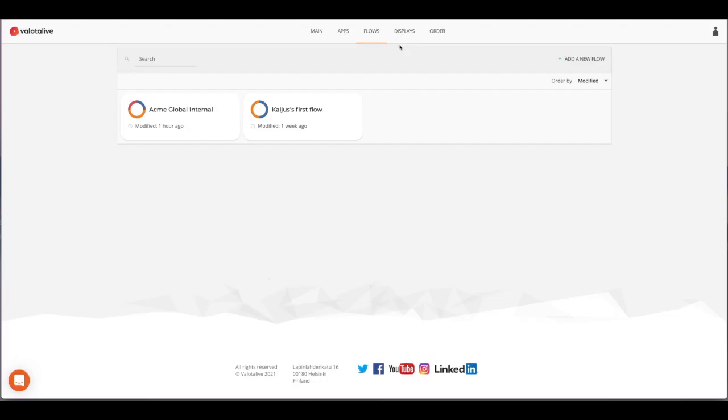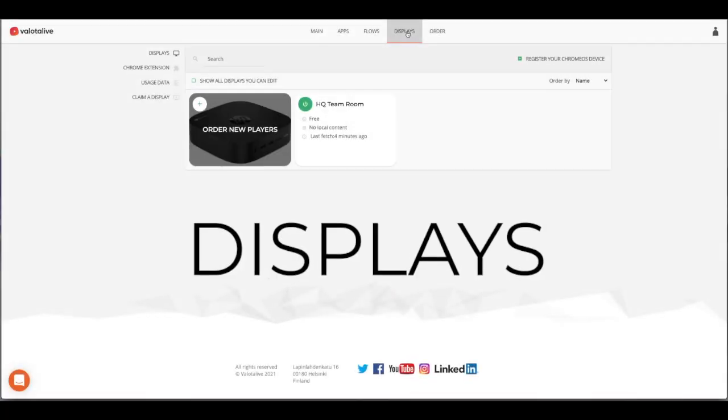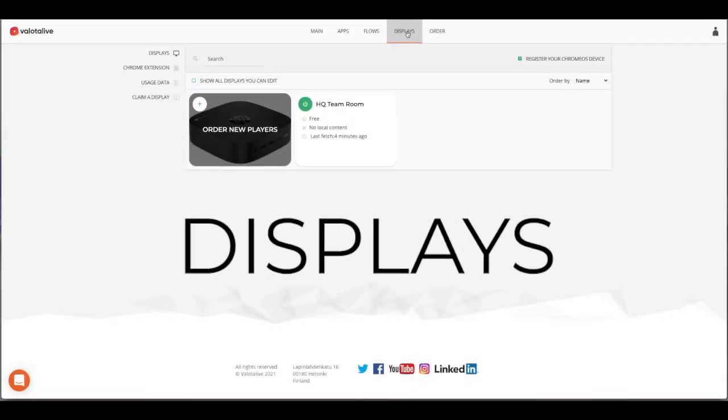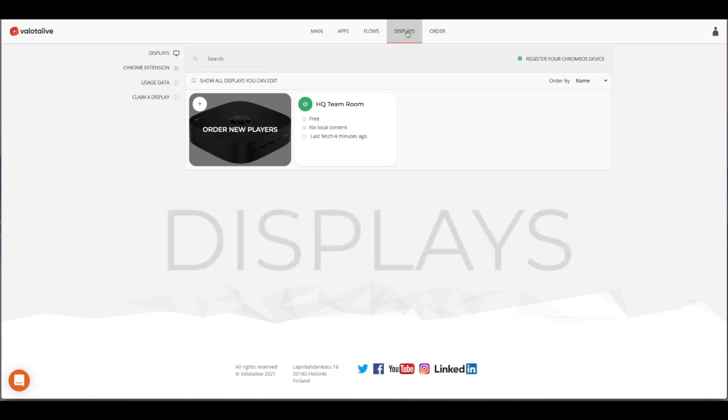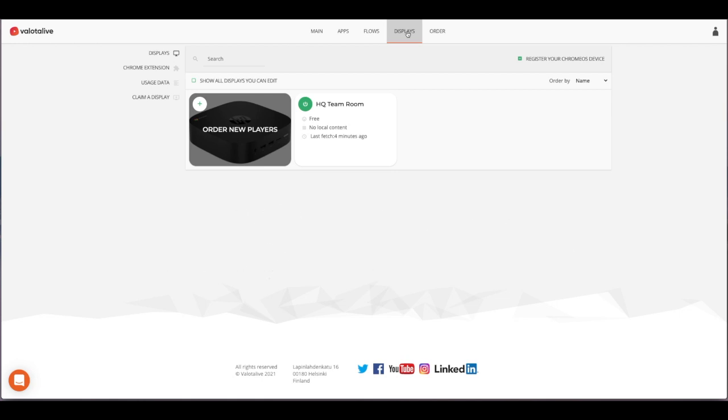Now let's add our flow to our display. On the displays page you can see all your displays. It is possible to group displays and target content accordingly.